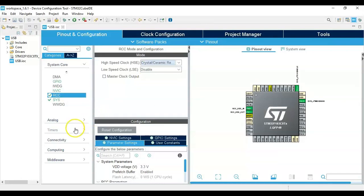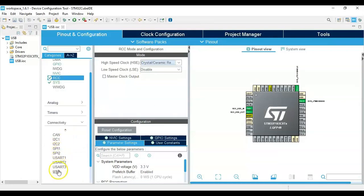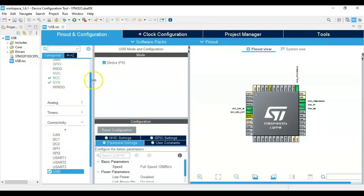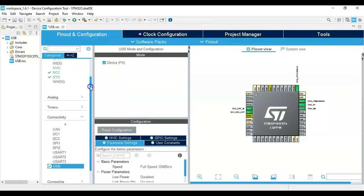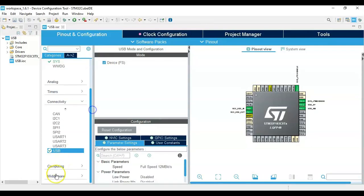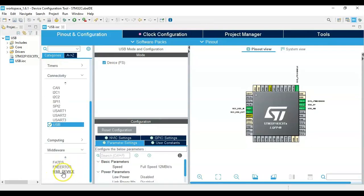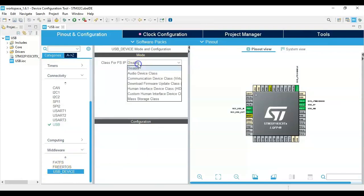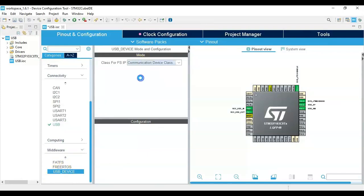Click Connectivity, click USB, and tick the Device FS. Now click Middleware, then USB Device, and select Communication Device Class.